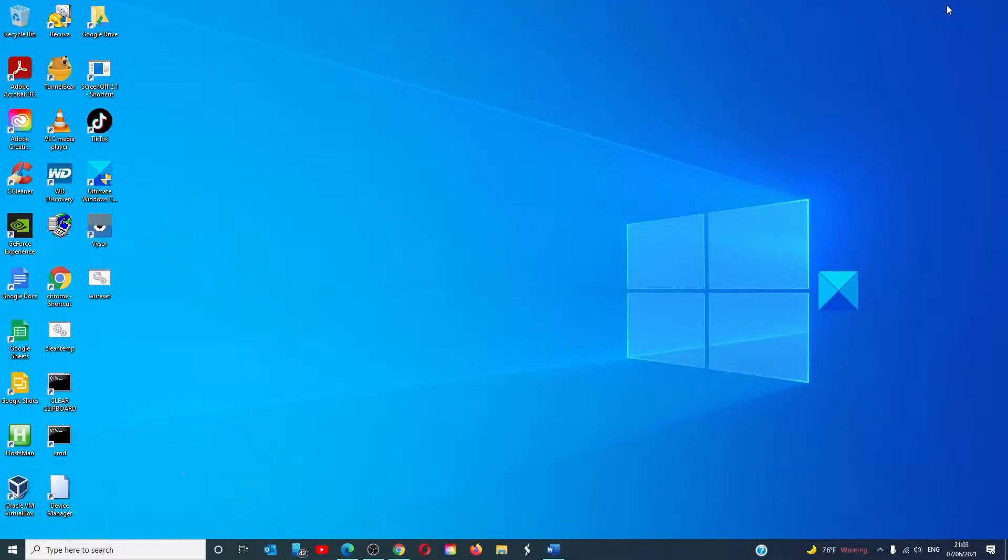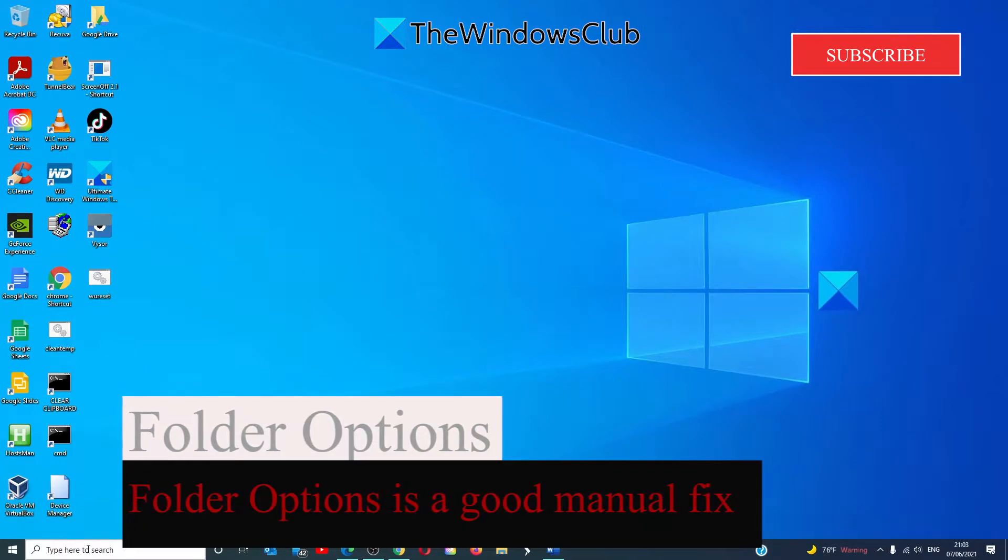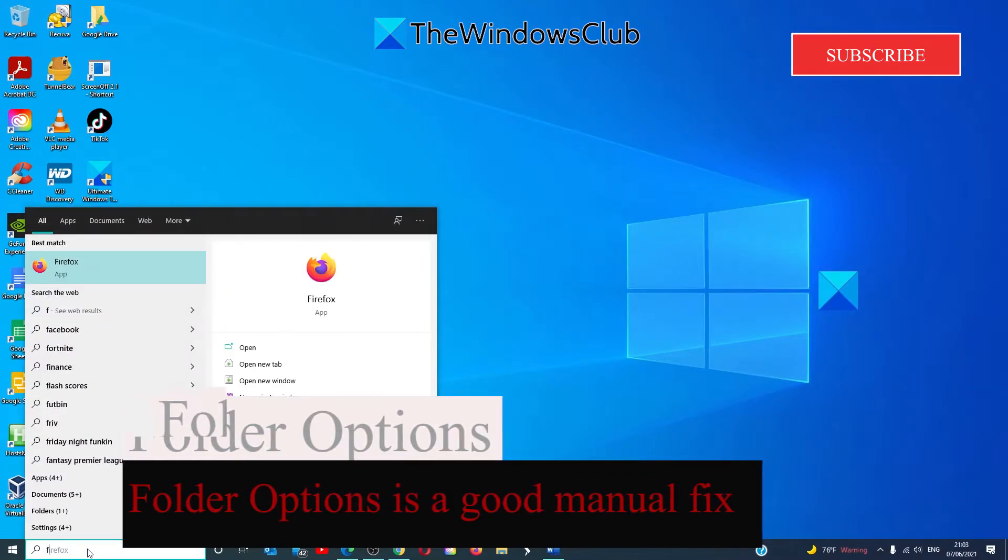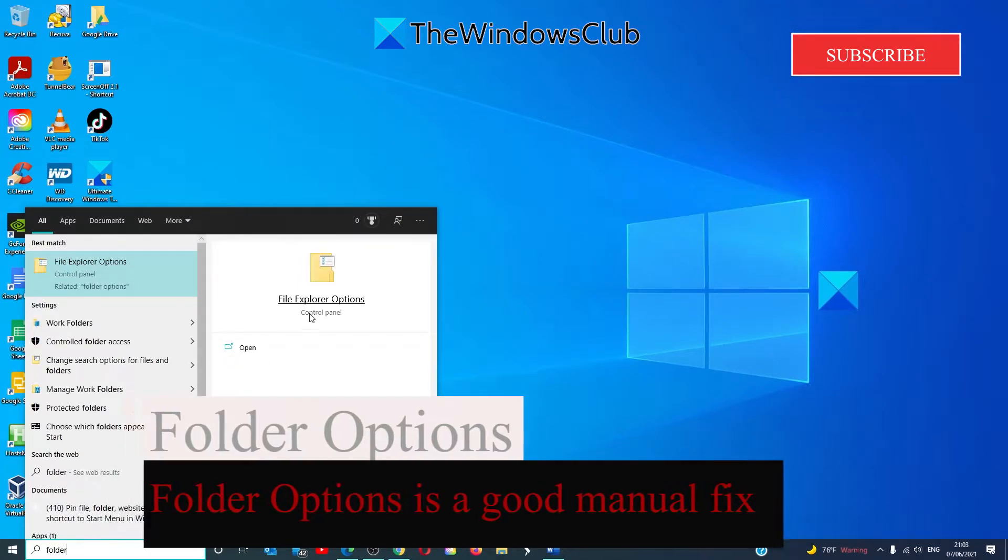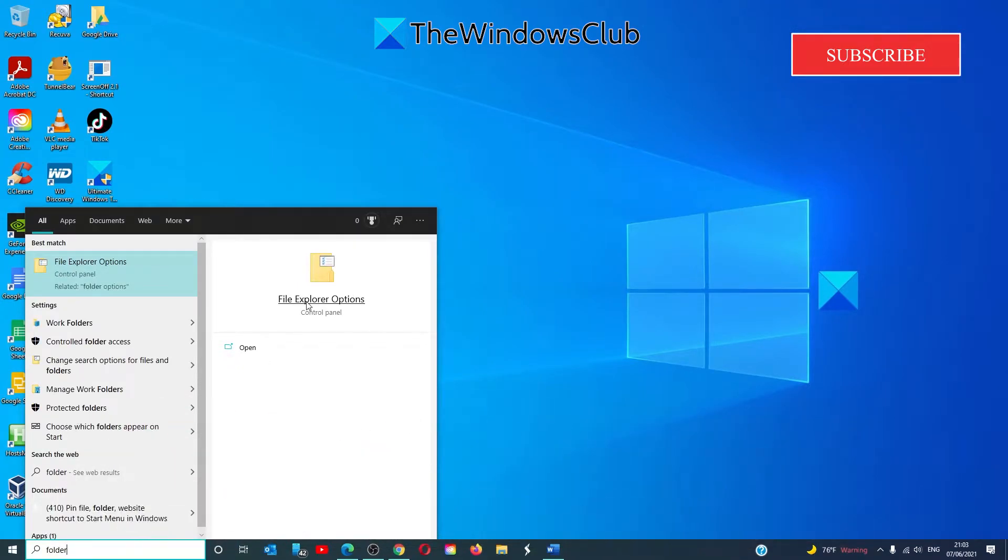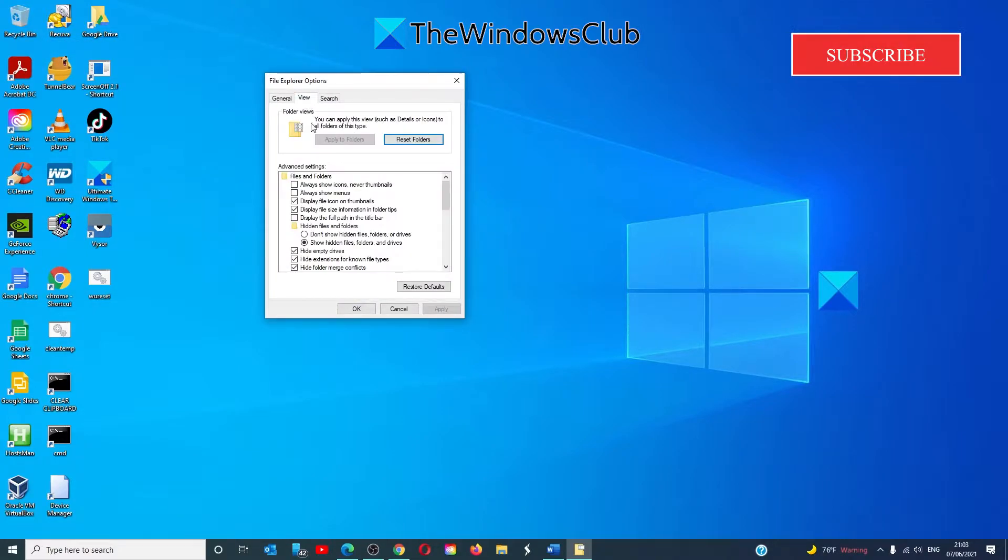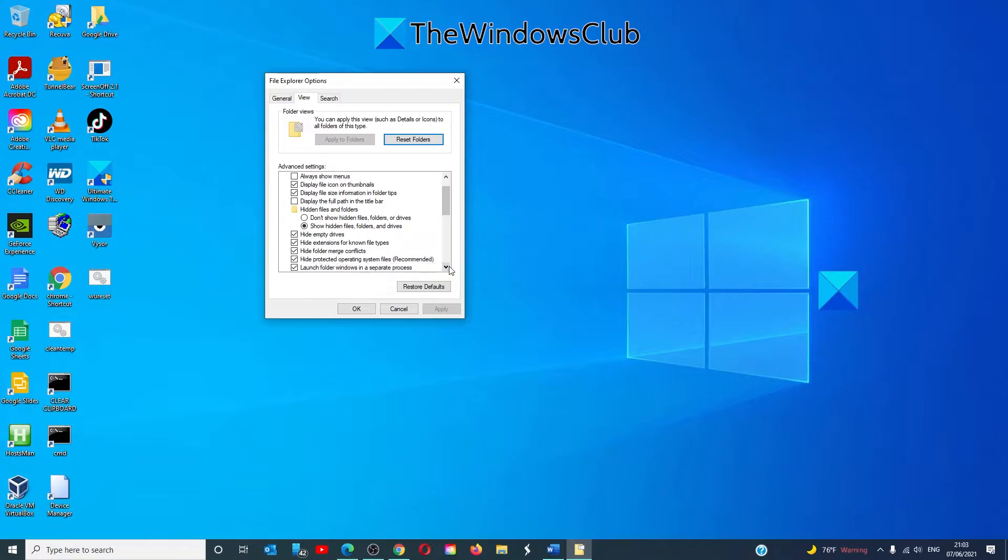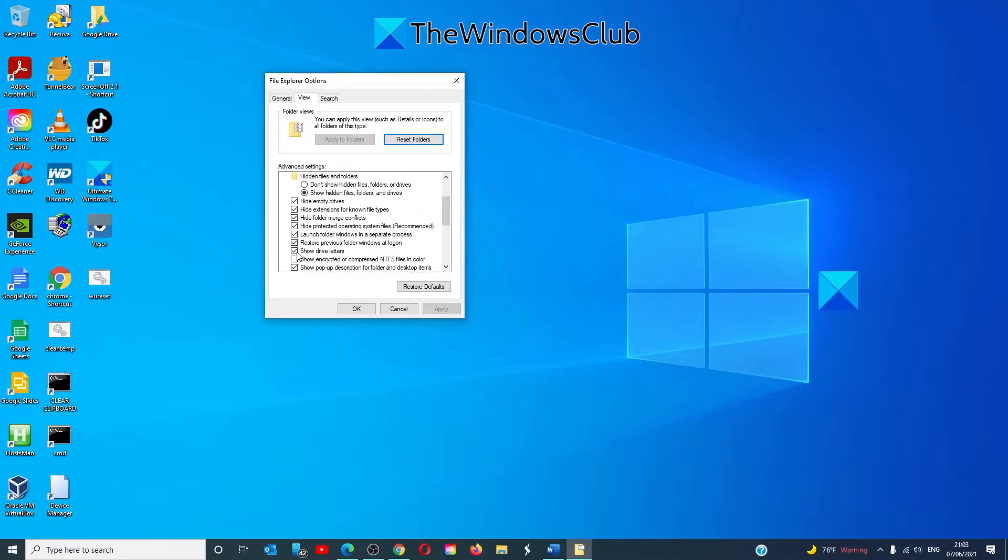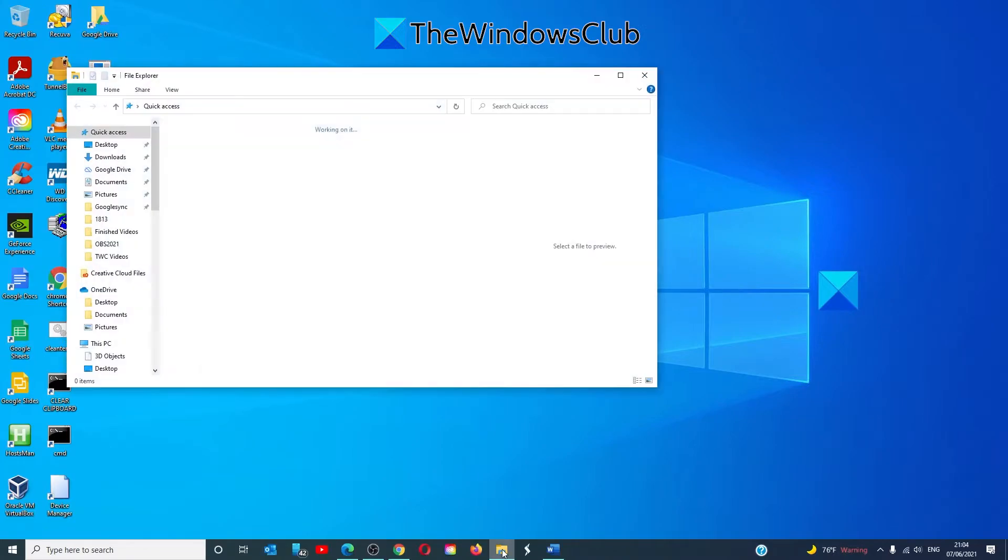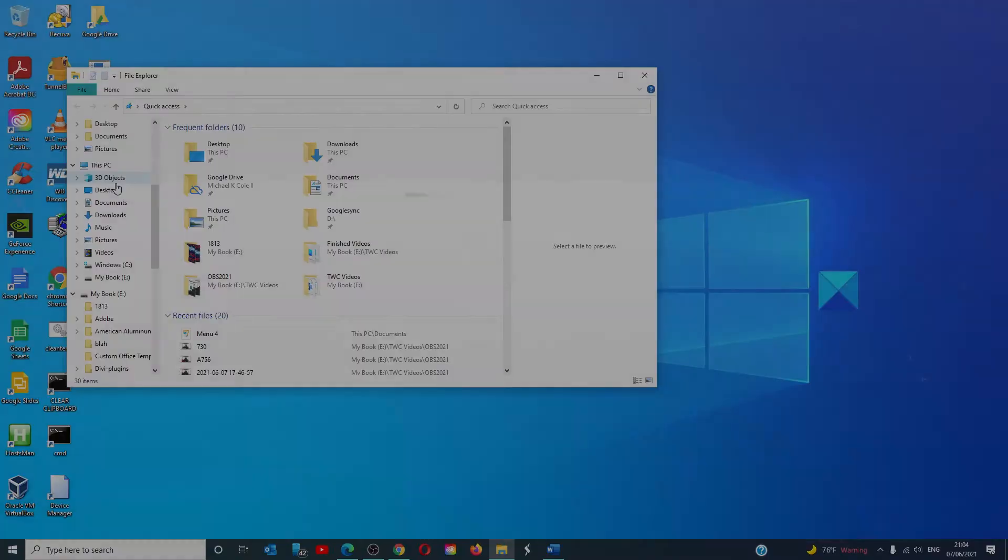How to manually show the drive letters? We're going to go to the start search and type in folder options to open the file explorer options. Then we're going to go to the view tab. We're going to be looking for show drive letters. Make sure that the box is checked. Then click apply and click OK. Then go back to file explorer to this PC and the drive letter should be visible.